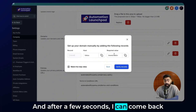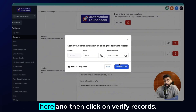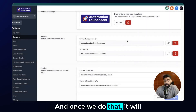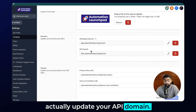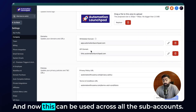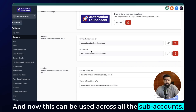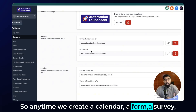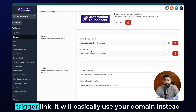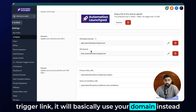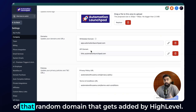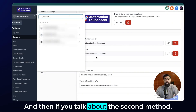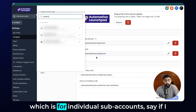After a few seconds, come back and click on 'Verify Records.' Once you do that, it will update your API domain, and now it can be used across all subaccounts. Anytime you create a calendar, a form, a survey, or a trigger link, it will use your domain instead of the random domain added by HighLevel.